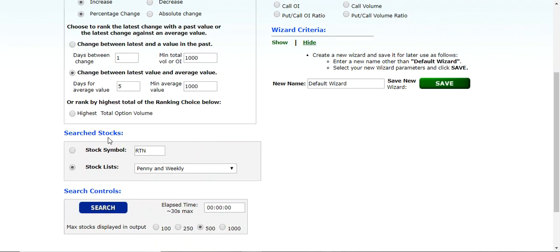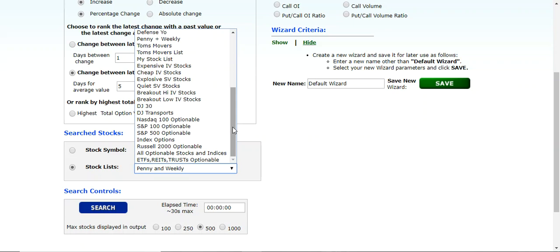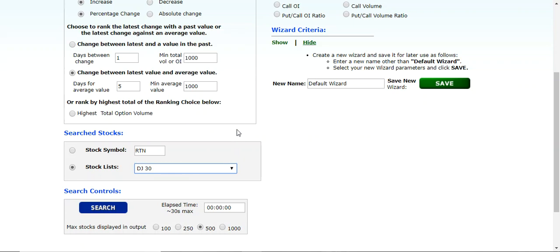Now down under search stocks, you can do it on a specific stock if you like. Let's leave it on stock lists. And for the purposes of getting through these searches quickly in the video, I'm going to left click and select DJ 30, the Dow Jones 30. You can select whichever list. You can create your own list and then go ahead and do this type of a search on your custom list as well.